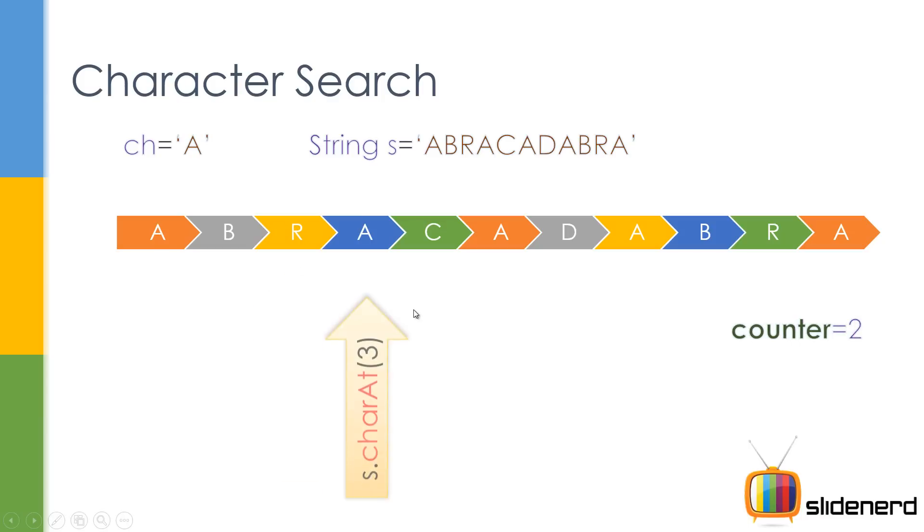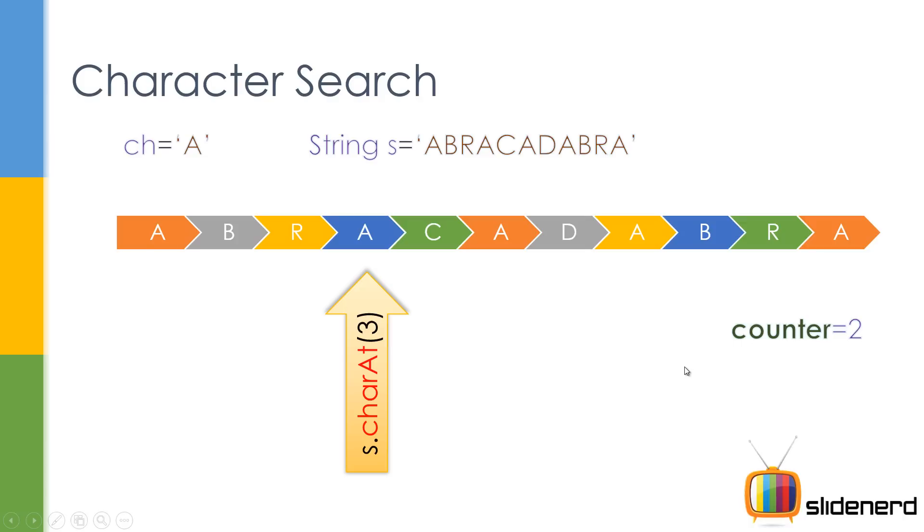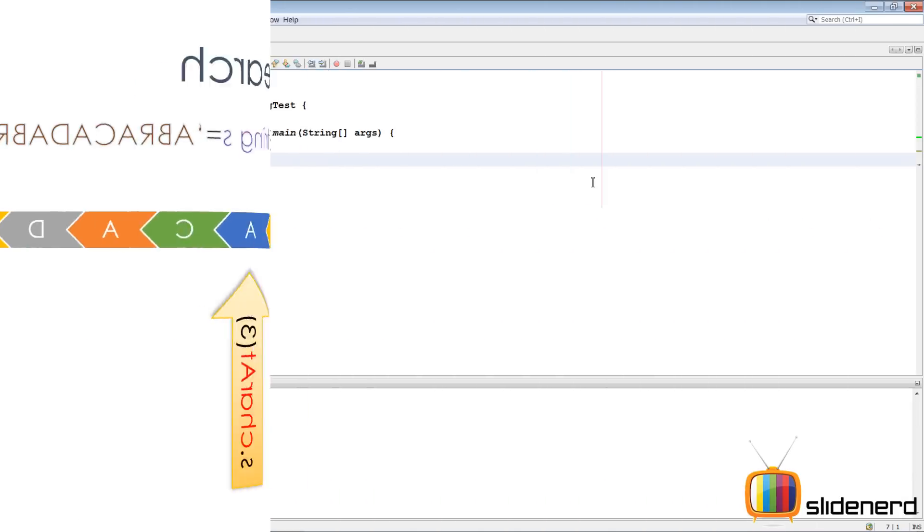Next, we go here and we find that we have another A over here. So the counter has become two. So repeating the same process throughout the string, starting from the first position till the last position. If we find the character at each position and compare that with the character which we want, then we can increase the counter and we can say that this character A was found counter times, that is two times or five times or whatever. So let's actually jump into NetBeans and get this program up and running.